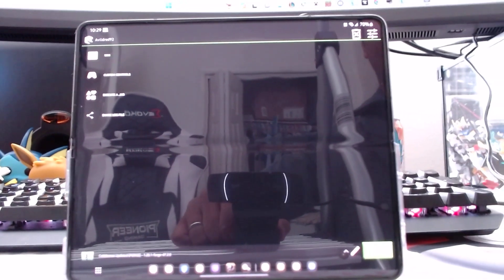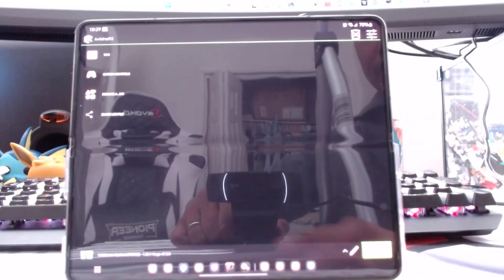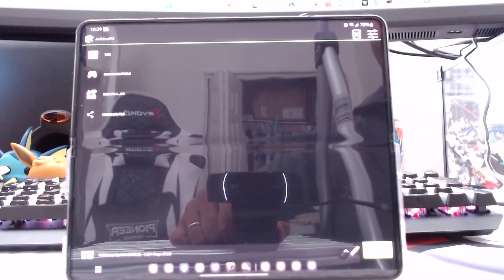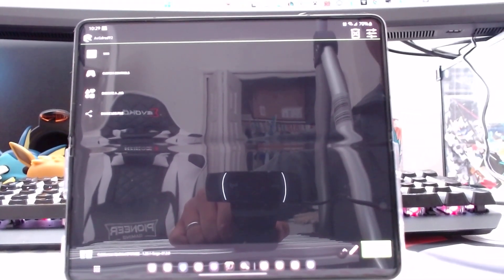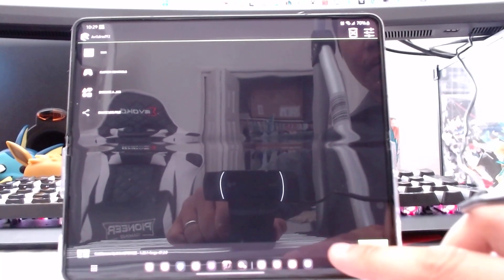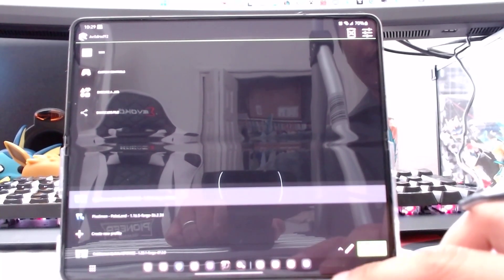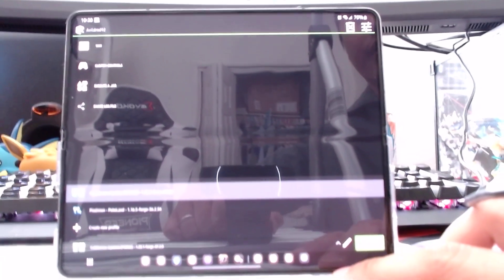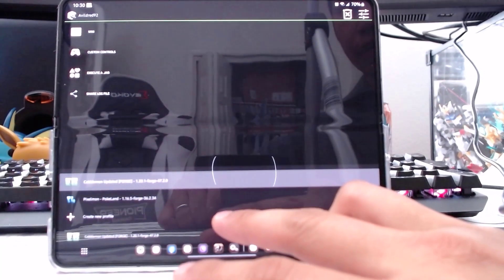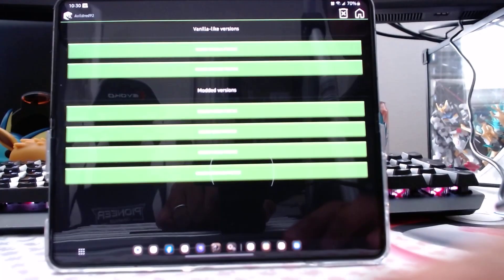And in this menu, it's going to have 1.17 by default down here as an option. You can just press the arrow up here, and you can press to create a new profile.